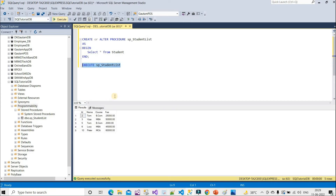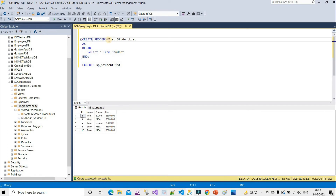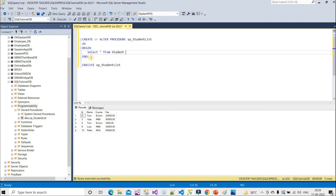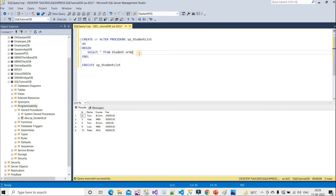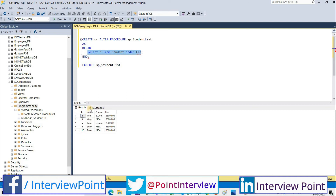We can also execute using the full EXECUTE keyword and the complete procedure name. Now suppose I want to update this query — the CREATE OR ALTER syntax allows us to modify the procedure without dropping it first. For example, I can add ORDER BY to the query, and when I execute it, the result comes back ordered by ID.